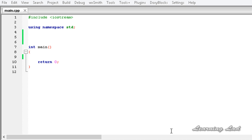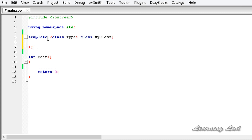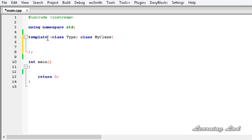First, we're going to build a generic class in our program. We need to use the keyword template and then the less-than and greater-than symbols. Here we need to specify the generic types we're going to use in our class — let's say type — only one. Then we do the class definition: the keyword class and a class name, let's say myClass. We'll have a private member of type T, let's call it P1.